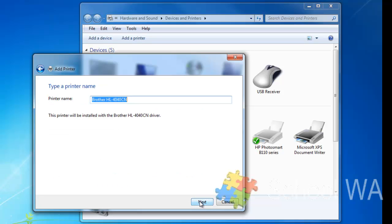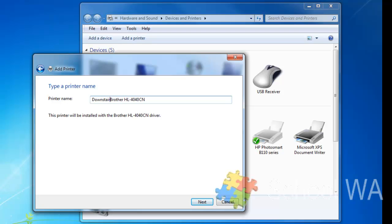It asks me what I want to give it a name, so it does give me a default option, but what you might want to do is give it a name that would mean more, so perhaps the Downstairs printer, if I can spell. There we go.